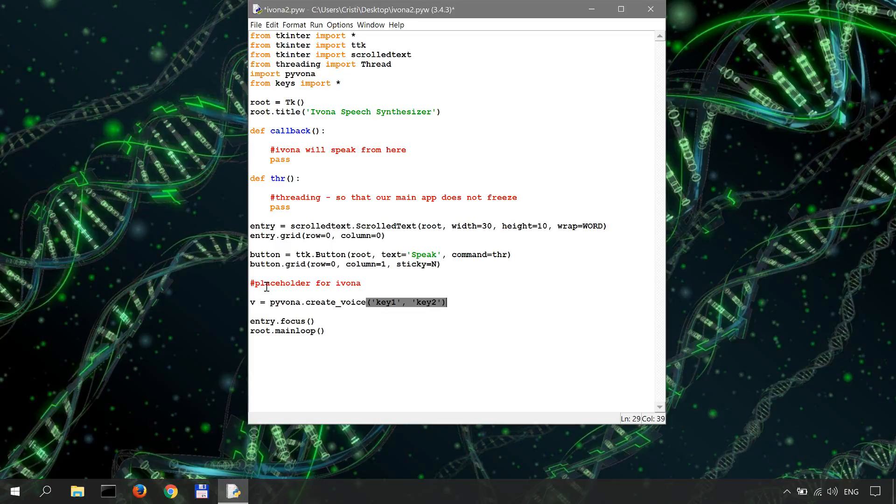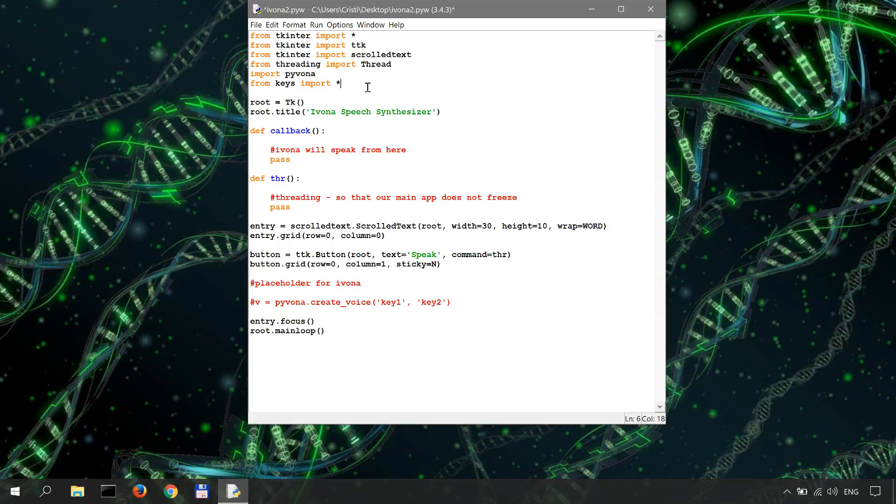In my case, I created another file in the same folder and I called it keys.py. That's why I'm importing everything from keys over here. So I'm basically importing my keys.